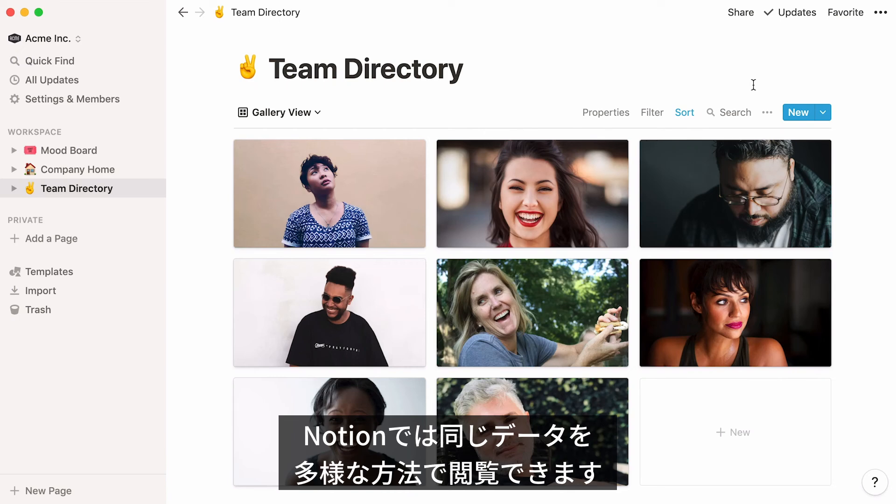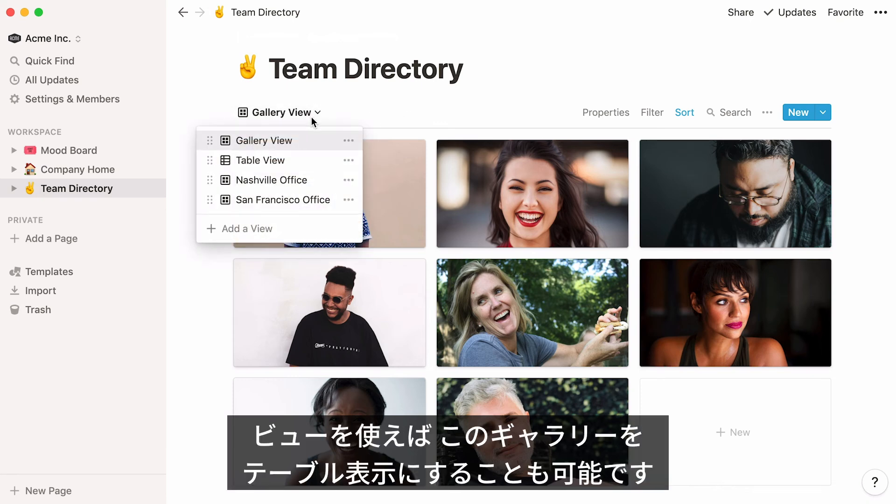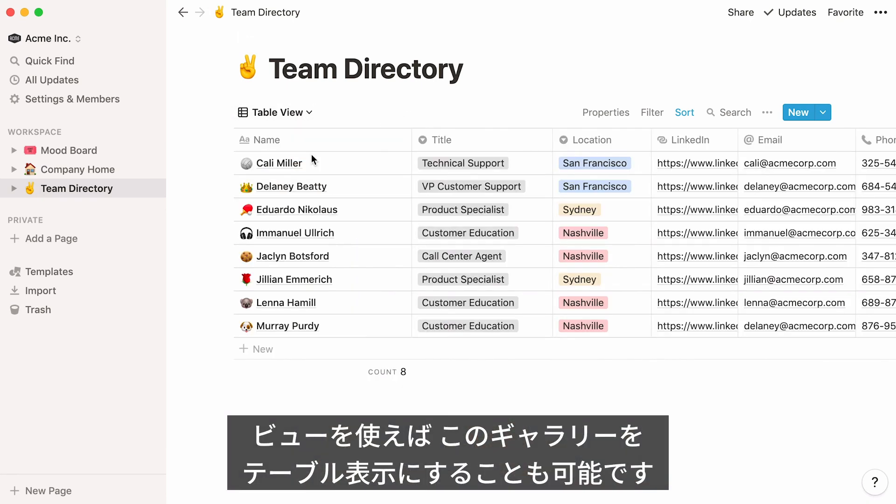Notion makes it easy to view the same database several different ways and switch between them any time. Just go to the View selector at the top left. Here, you can view your information in a table.